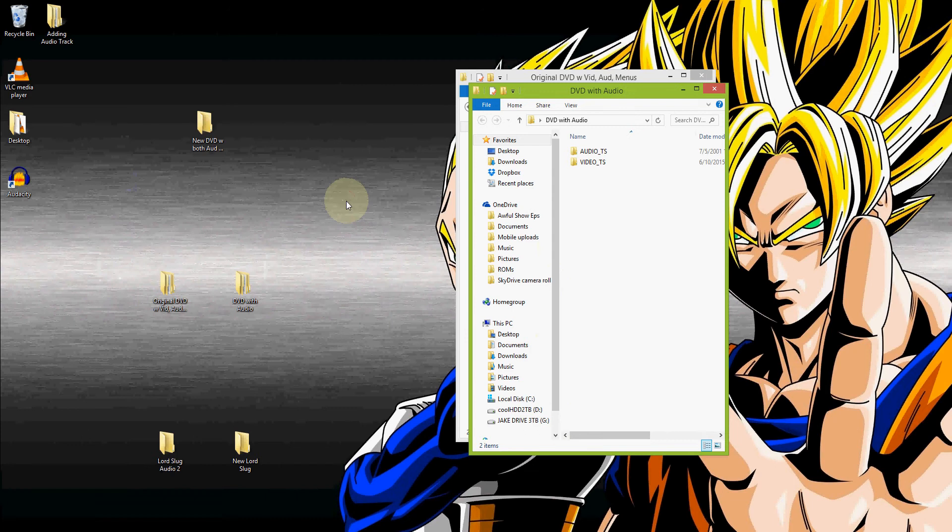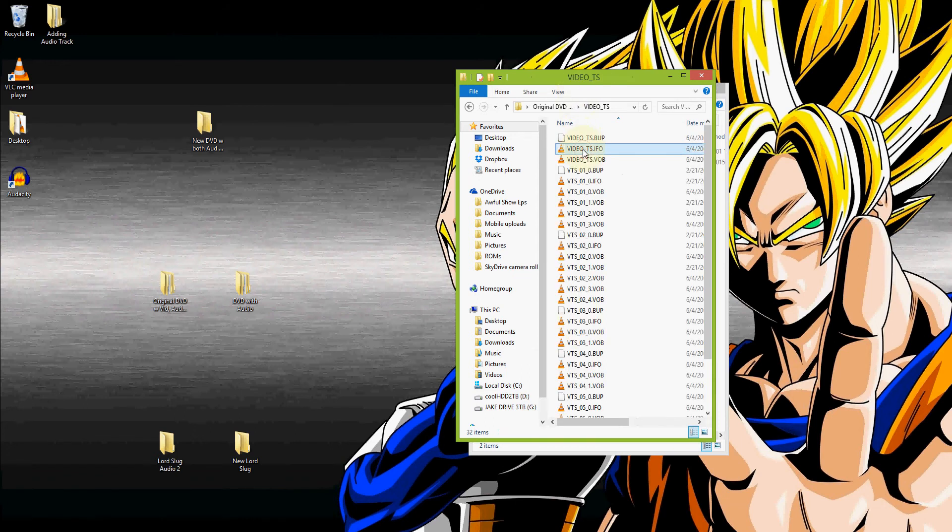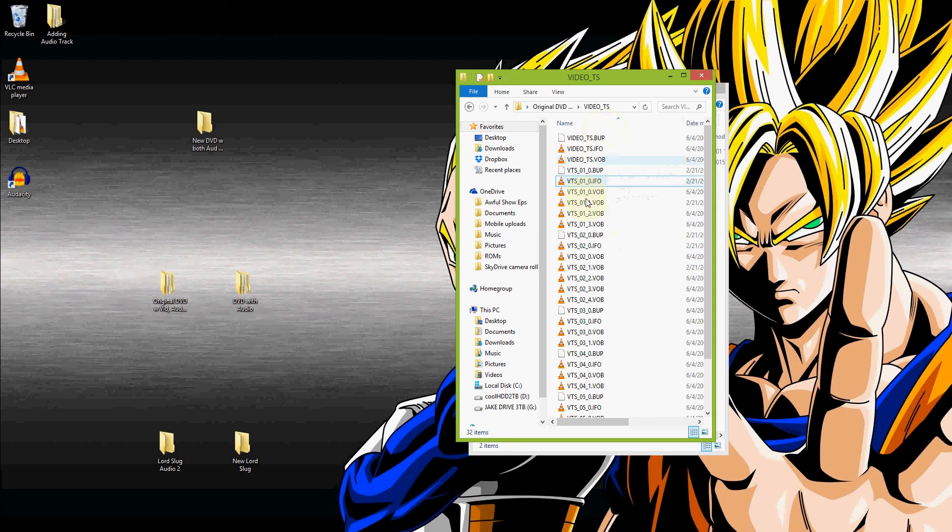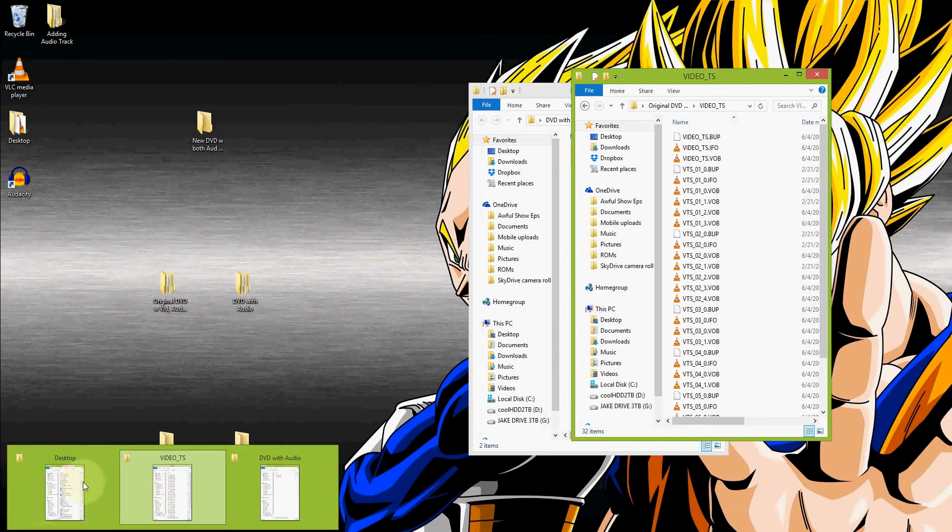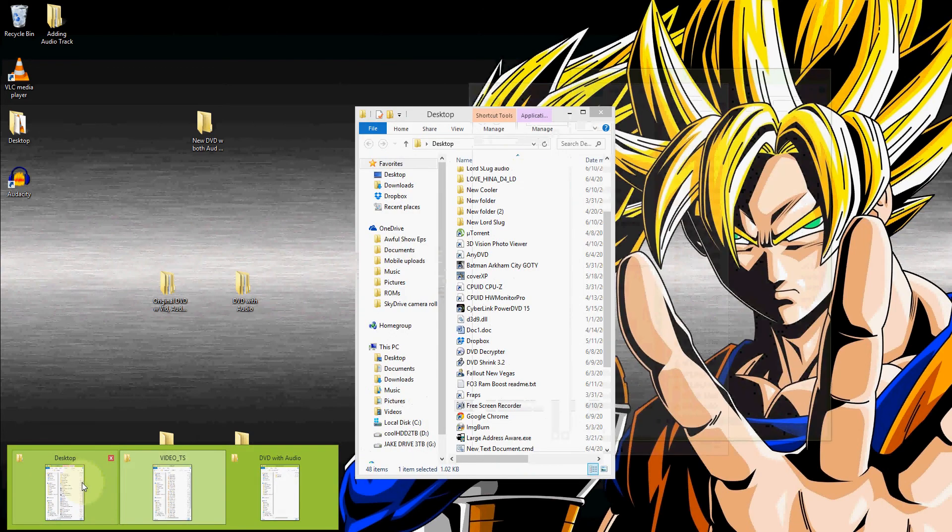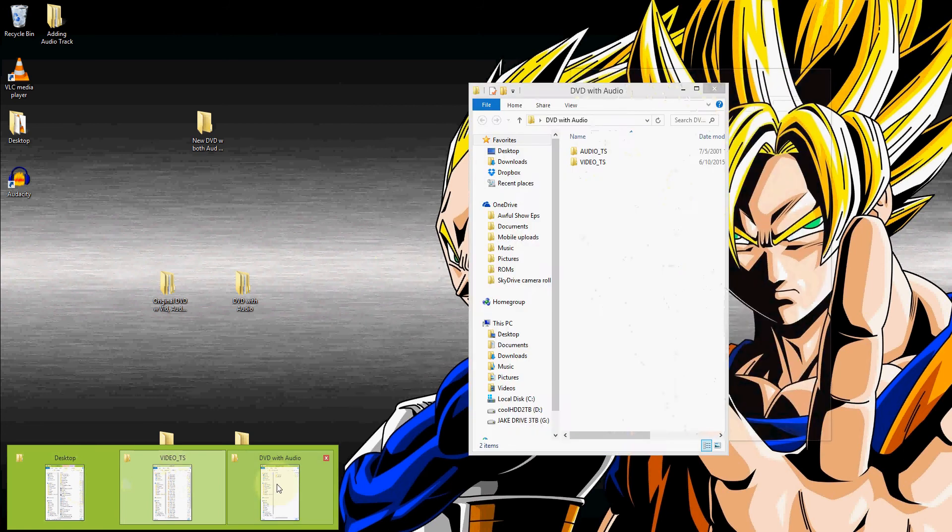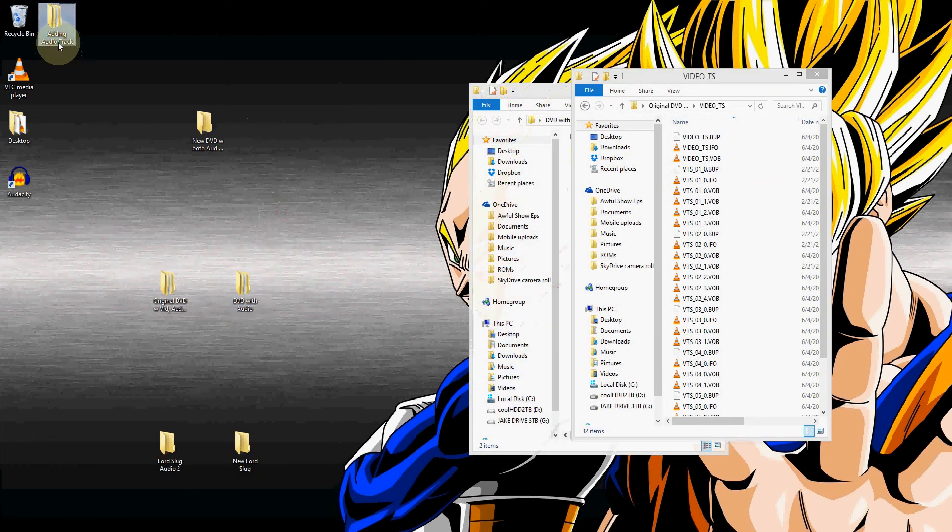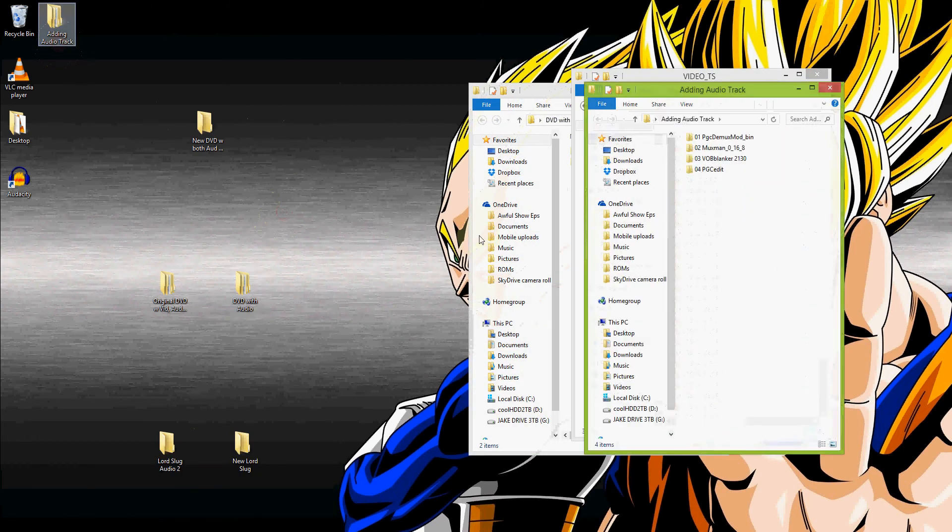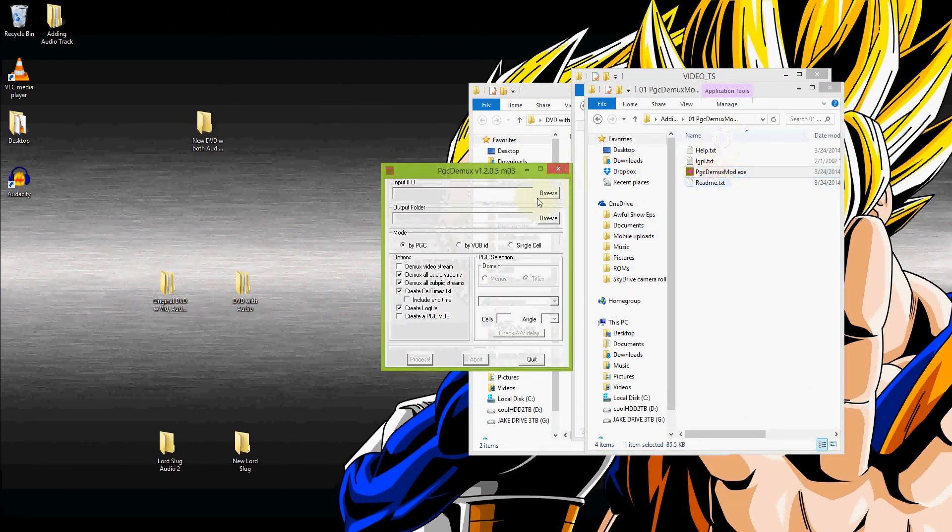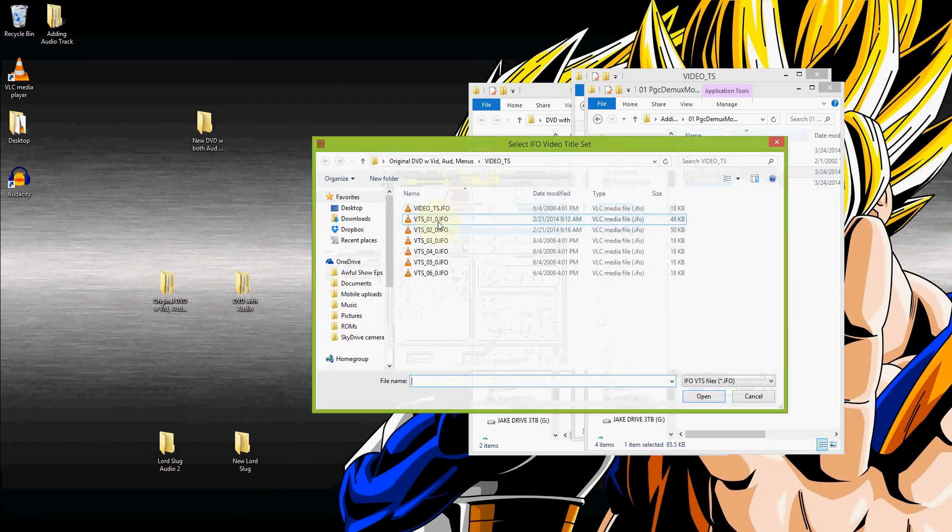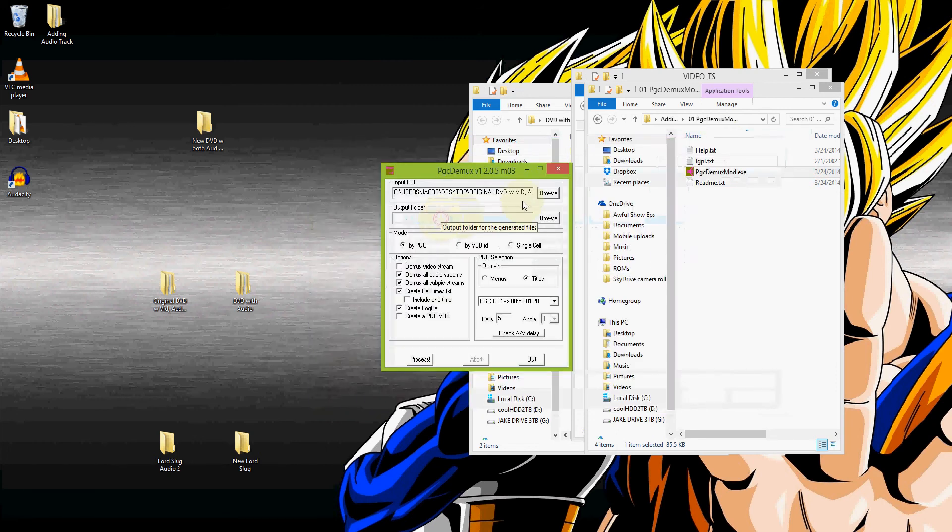Alright, so basically the first thing that we're going to do is that we need to take the files that are already inside of the original DVD, and we're going to be needing to add the audio stream to the right files. Now the way you do that is you have to load the .ifo into a program, and that program is PGCDemux. So we'll open that on up.